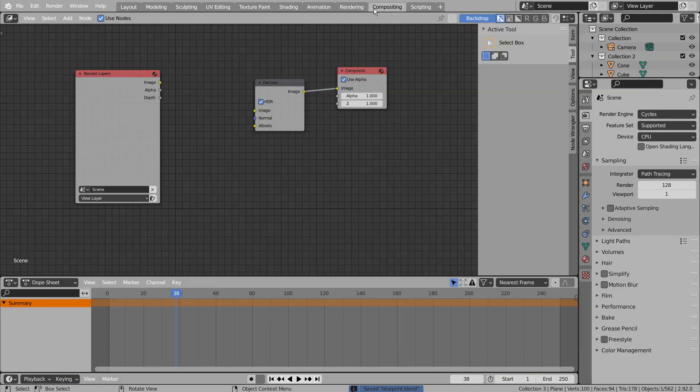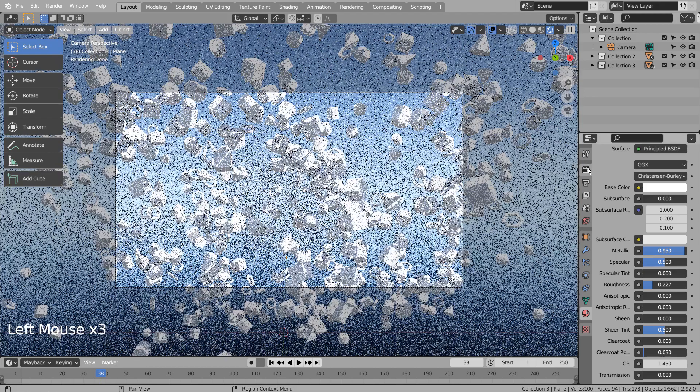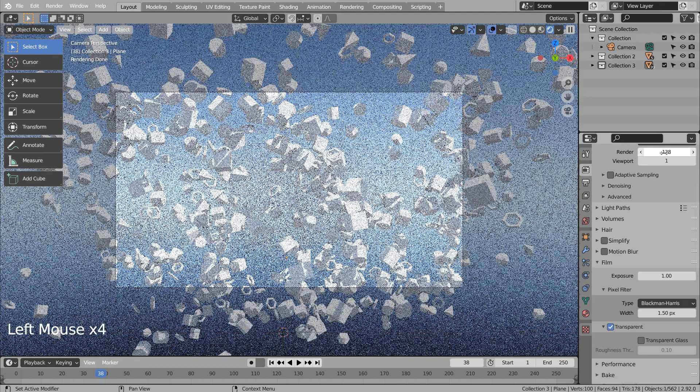Let's turn off Use Nodes under Compositing. I'll also use 32 samples to render.